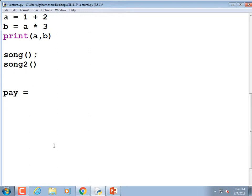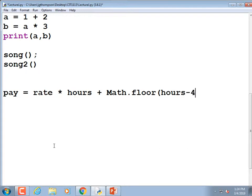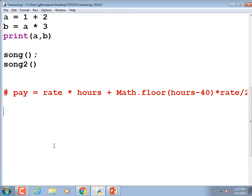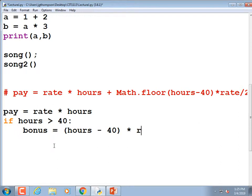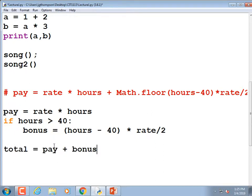Instead of writing one long equation for total pay using math.floor, I would do: 'pay = rate * hours,' then if 'hours > 40,' 'bonus = (hours - 40) * rate / 2,' else 'bonus = 0,' and then 'total = pay + bonus.' That's a lot easier to debug because you can print out each step. By holding temporary variables, you can make the final calculation look much cleaner.